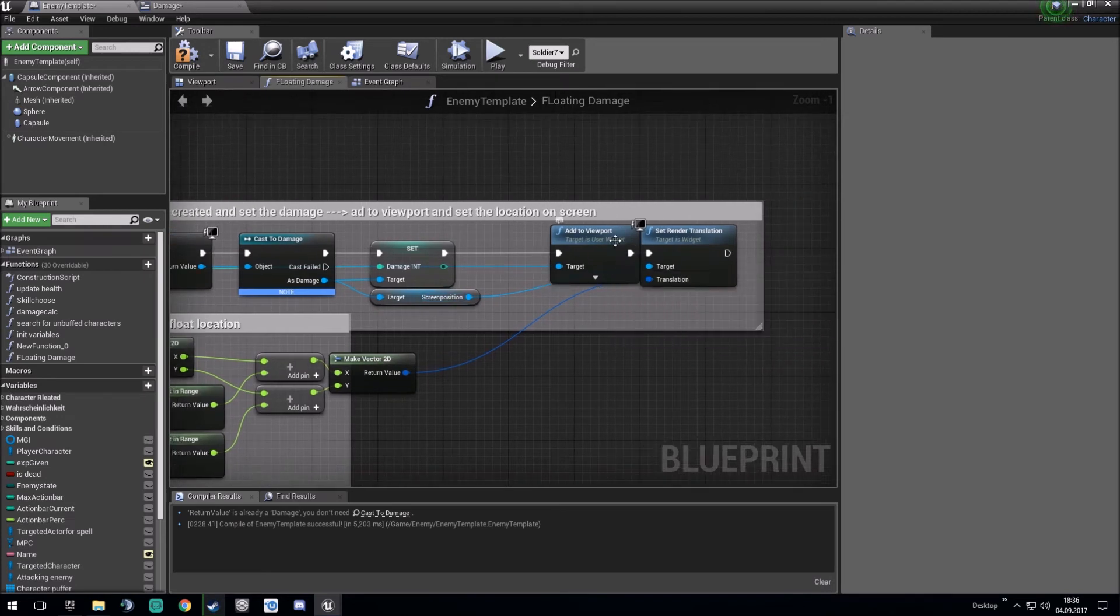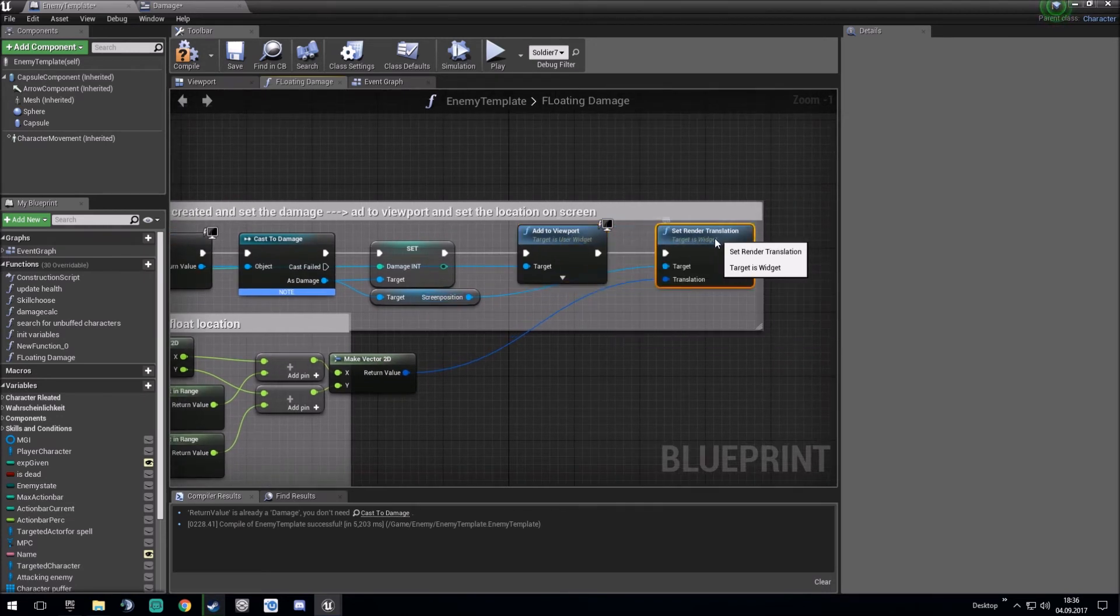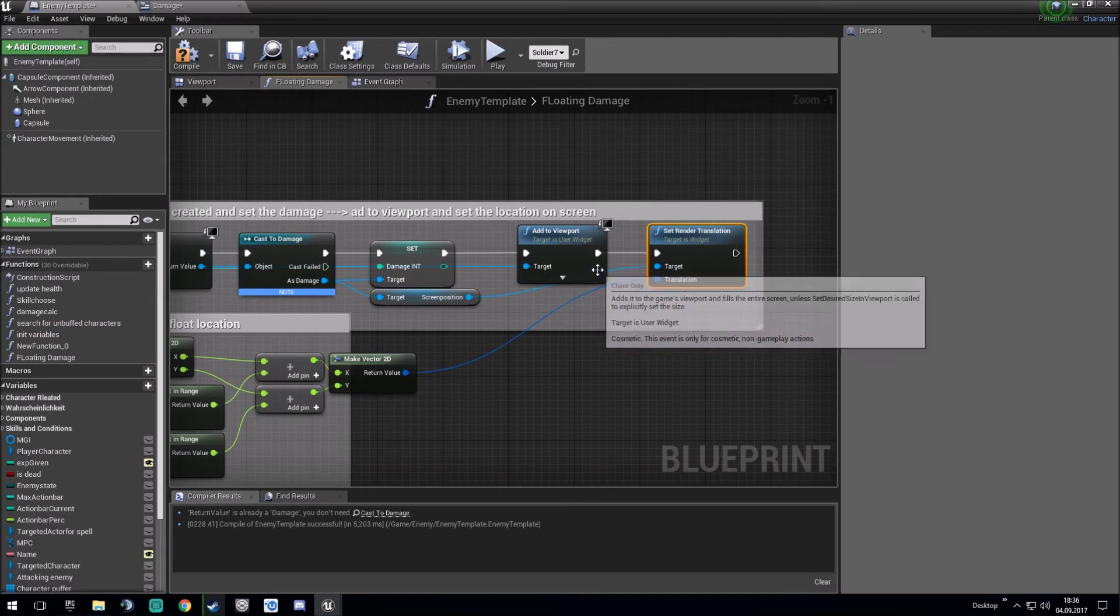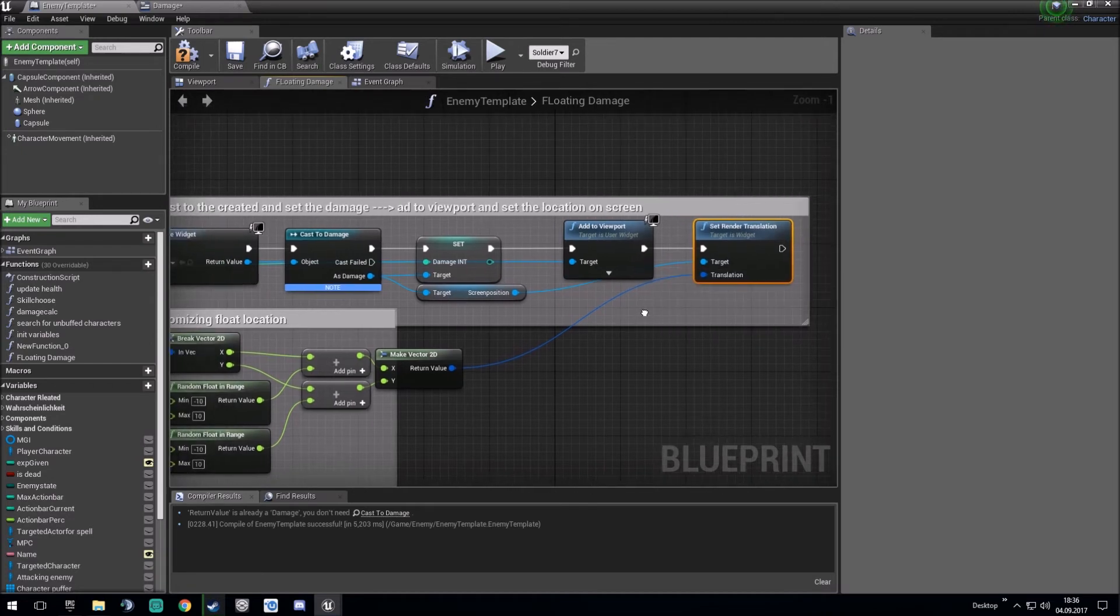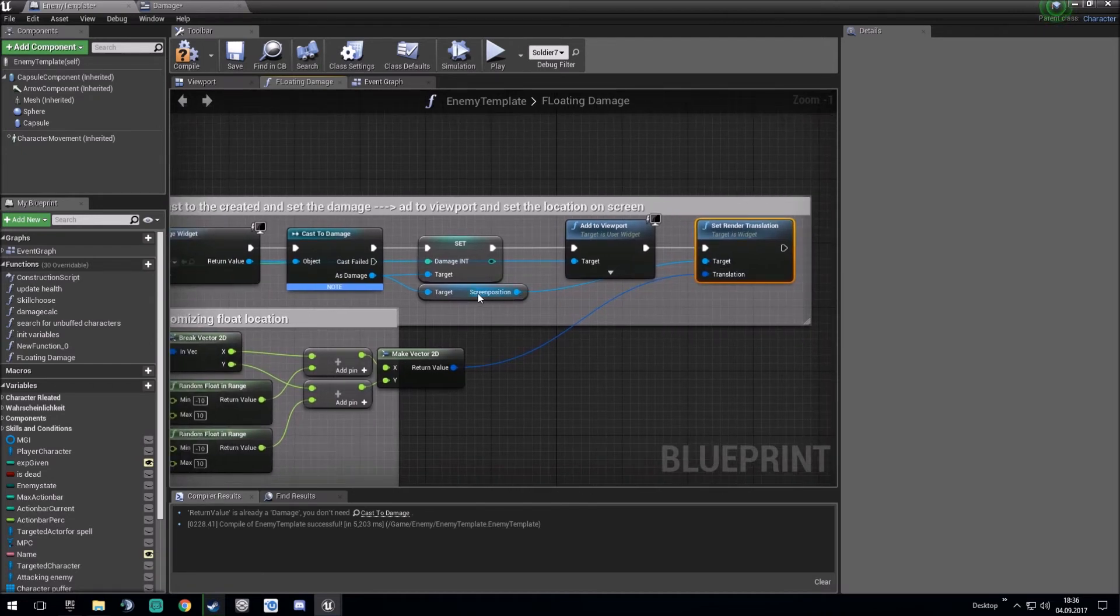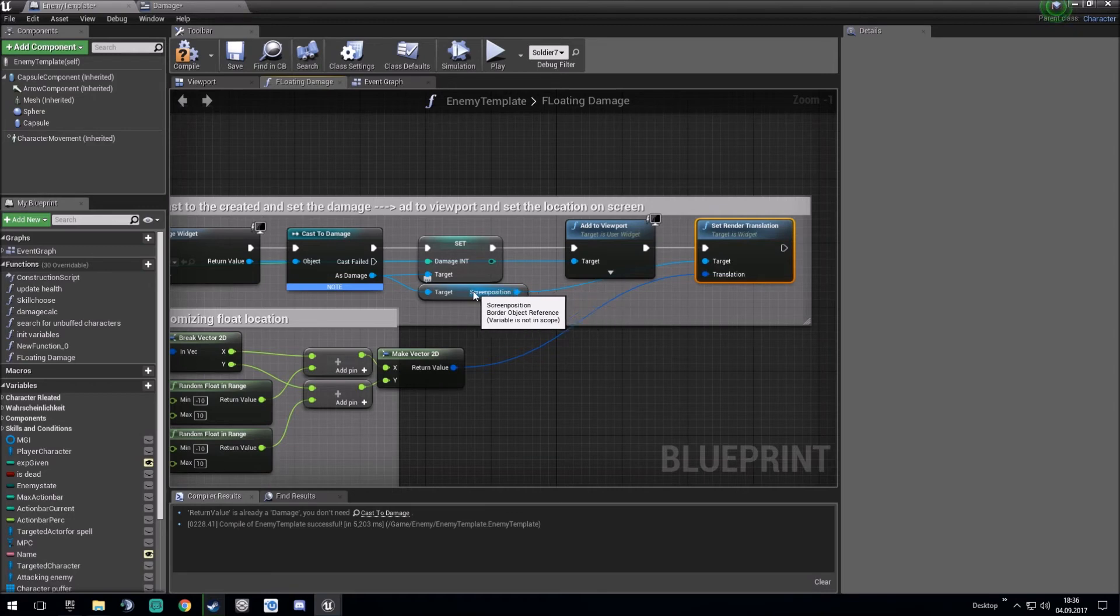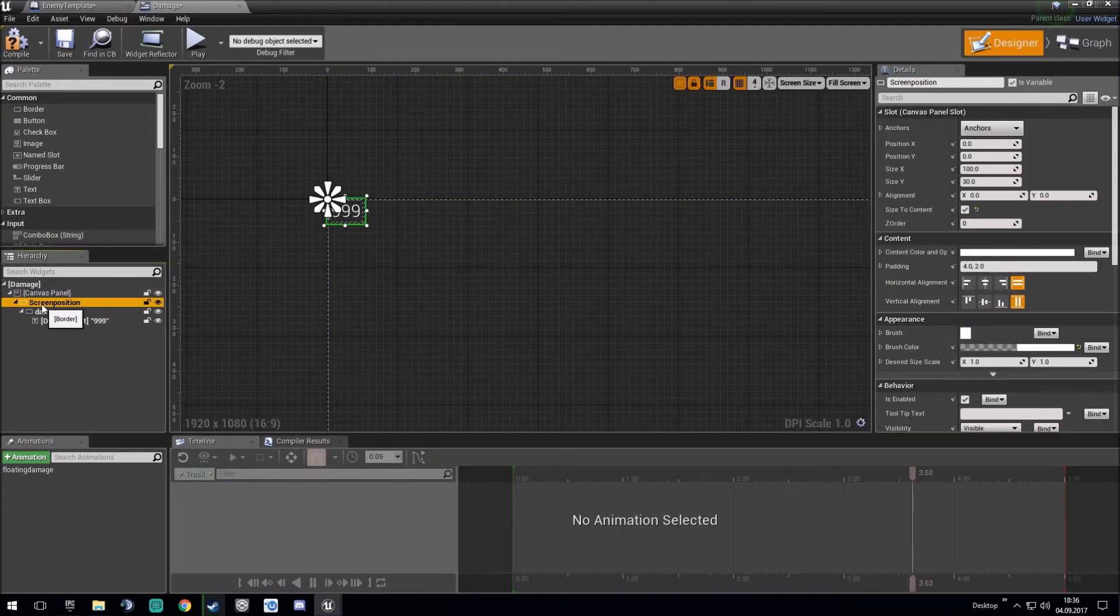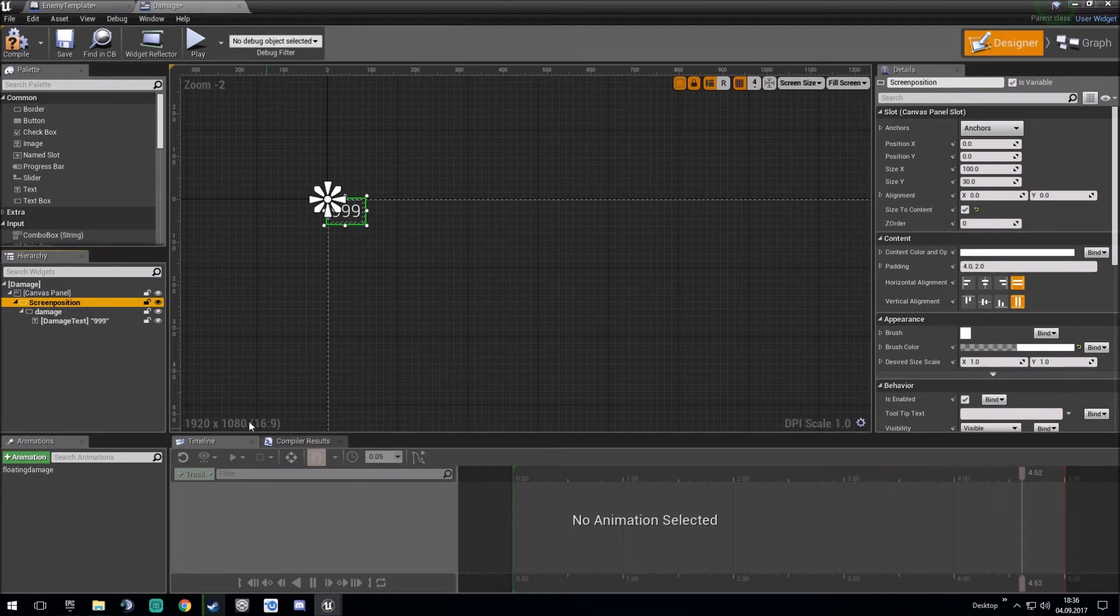And after this one, we set the render translation. It's just like set actor location thing but for widgets. And you set the screen position so the overall thing where no animation sets in.